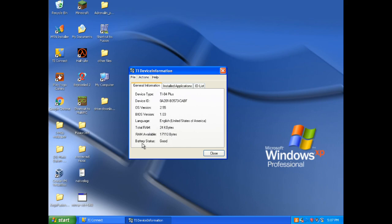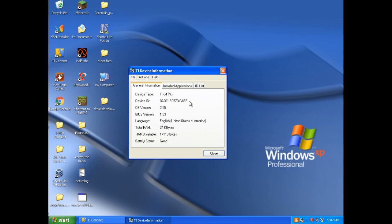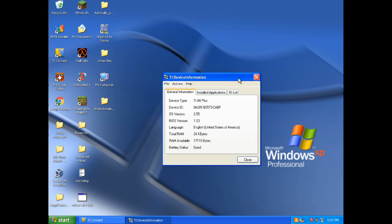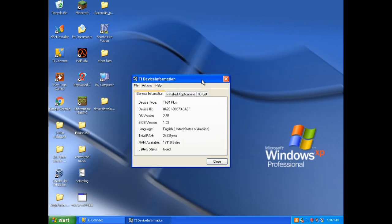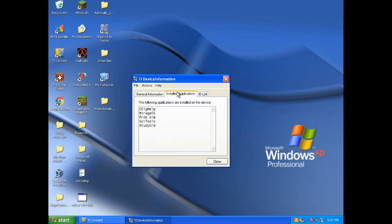And it even tells you whether your batteries are at a good level or not. Which is something that I think is good to know. Especially when I am in math class. I don't want to be in the middle of a test. And it is like the batteries are low. And I have to go and use a school calculator. So yeah.